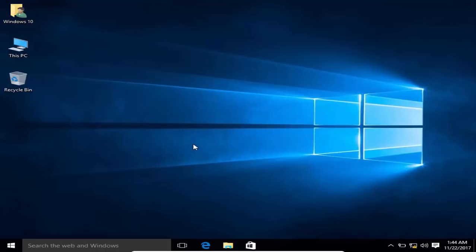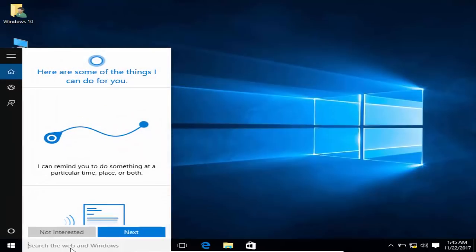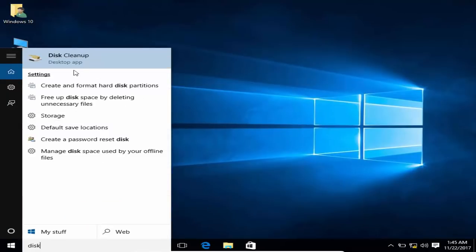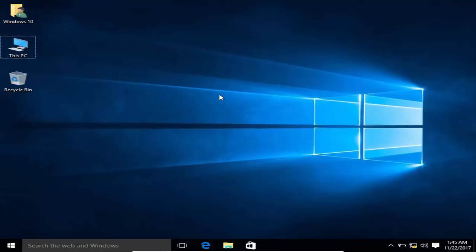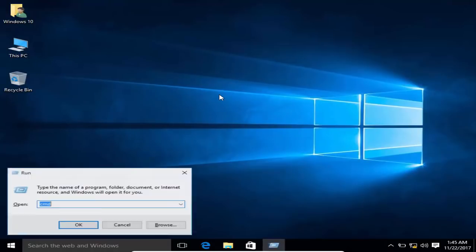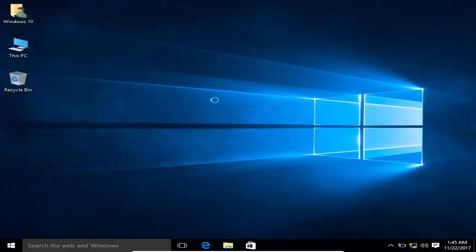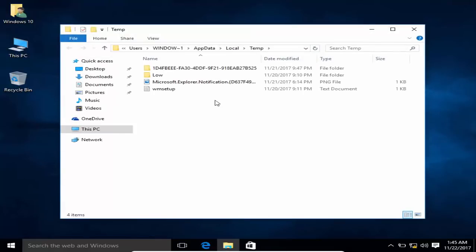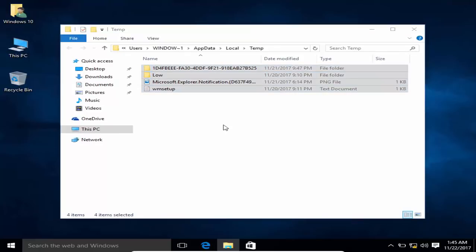To clean your temporary files and folders, search for 'Disk Cleanup' and use it to select the drive you want to clean. Alternatively, press Windows + R, type '%tmp%', and click OK. Select all the temporary files, then Shift+Delete them.